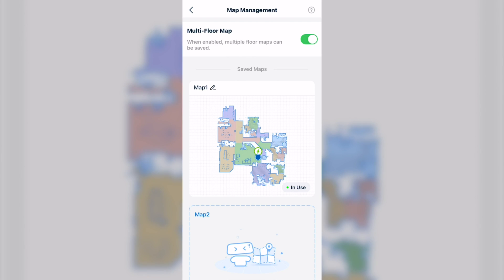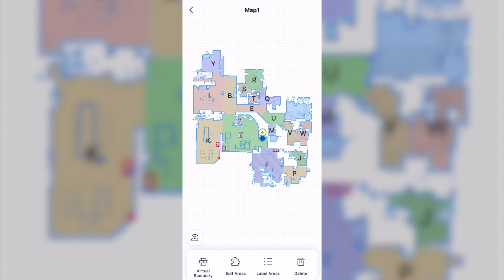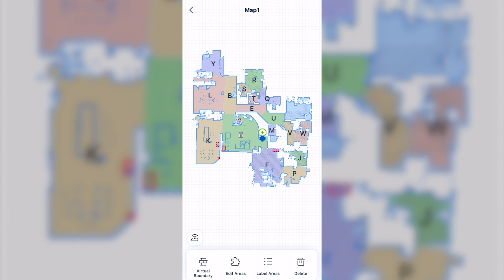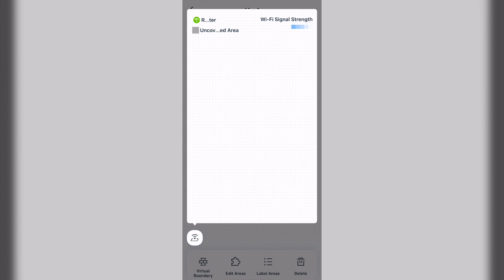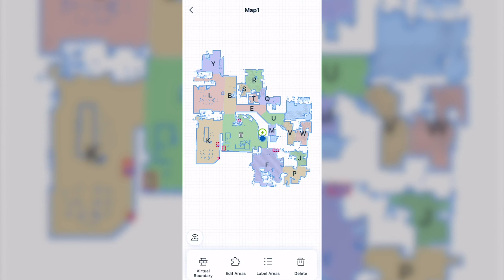Now, this is the most obscure. If you click on that map, it'll bring you to this screen, which gives you all these options: virtual boundaries, edit areas, and label areas, and also delete your map. And also has this nice little feature where it shows your Wi-Fi coverage on your home.